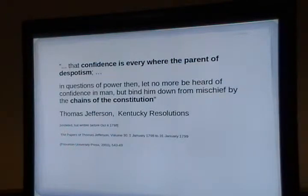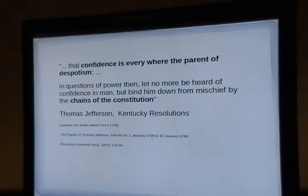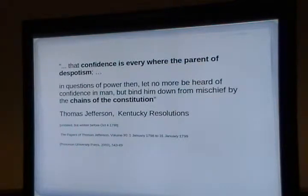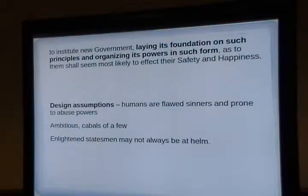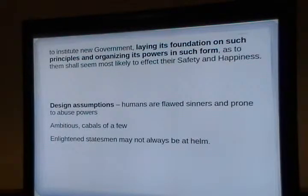Thomas Jefferson wrote the Kentucky Resolutions. When they passed, it was Kentucky people who introduced them — no one knew Jefferson wrote it. He wrote it for a colleague on the side, and twenty-something years later, when he was near death, he admitted he wrote it. That's why we don't have an exact date. Hamilton makes a statement in the Federalist Papers that enlightened statesmen may not always be at the helm.